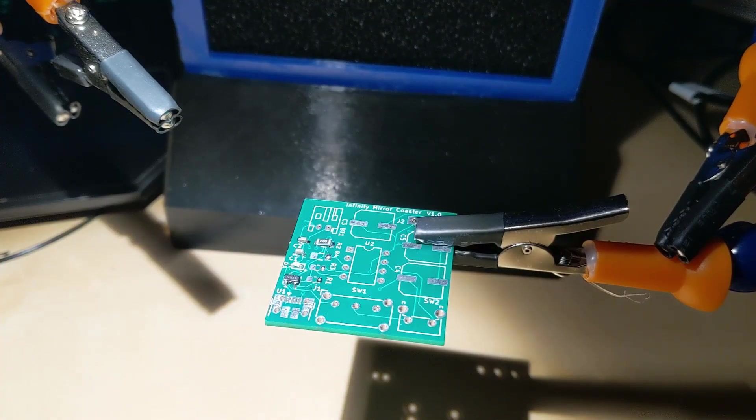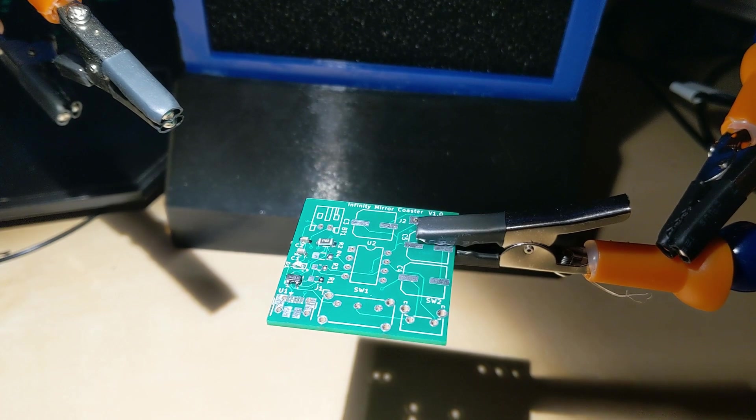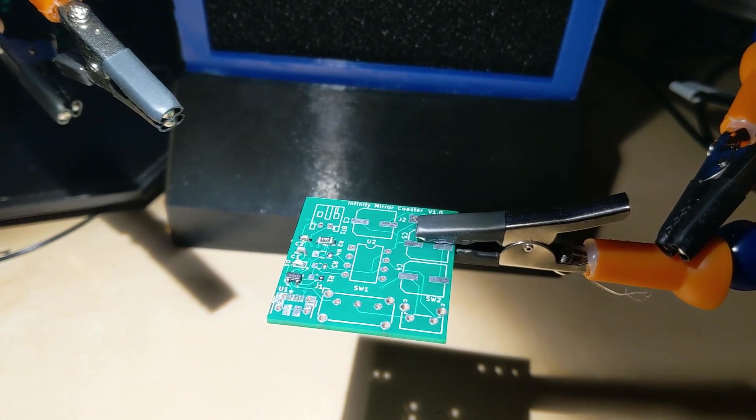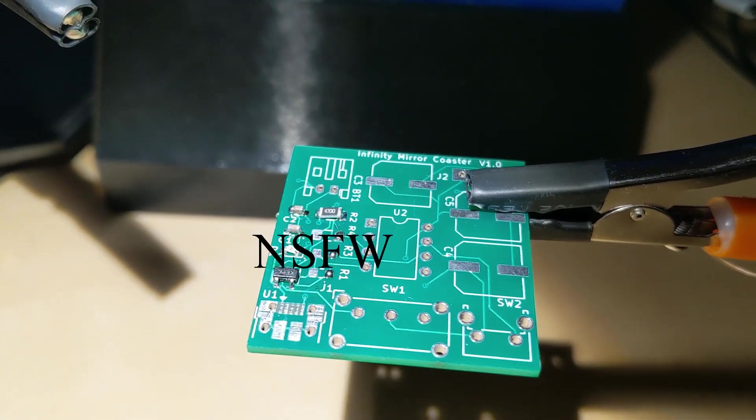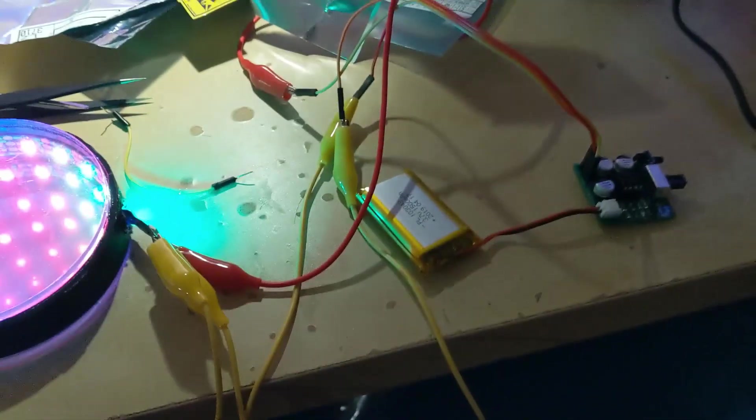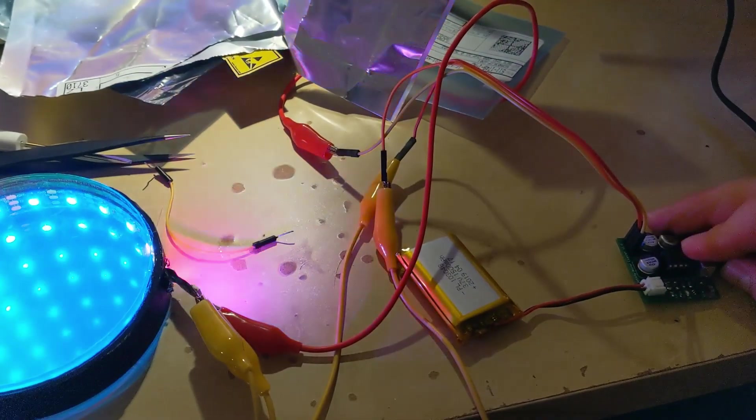So there's a ton of tutorials online for how to surface mount solder. I'm definitely not the best at it, but eventually, I got everything working. I plugged in my lithium-ion battery. I turned it on, and it worked great.